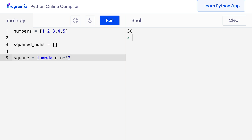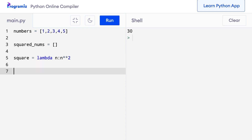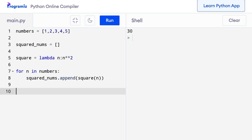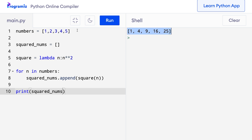Finally, I'll loop through the items of the list and append the squares to the new list. So for n in numbers, squared_nums.append square of n. Let me print squared_nums and run this code. You can see that squared_nums contains the squares of the five numbers.